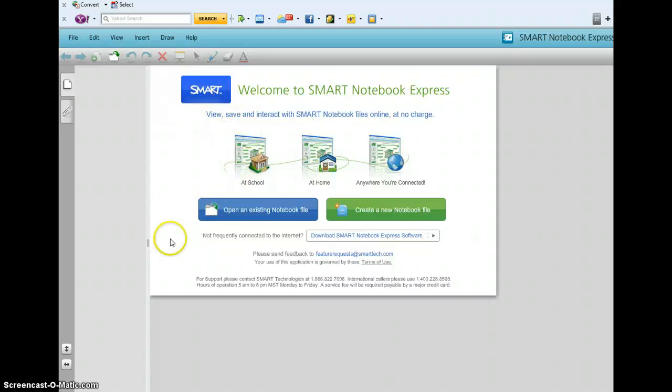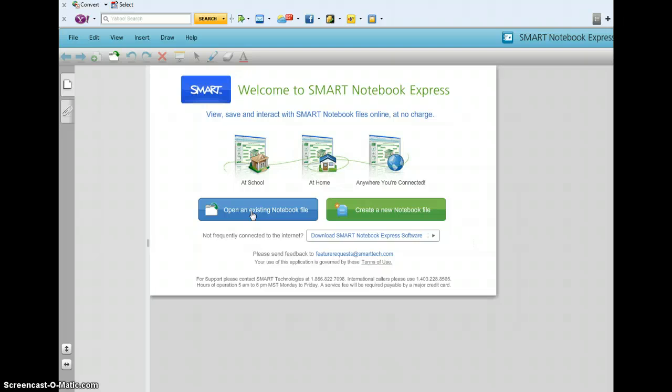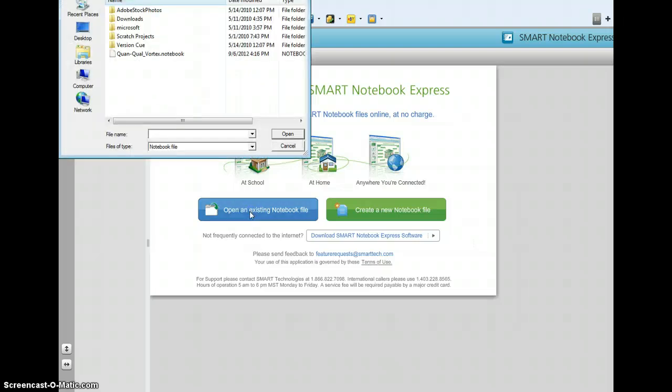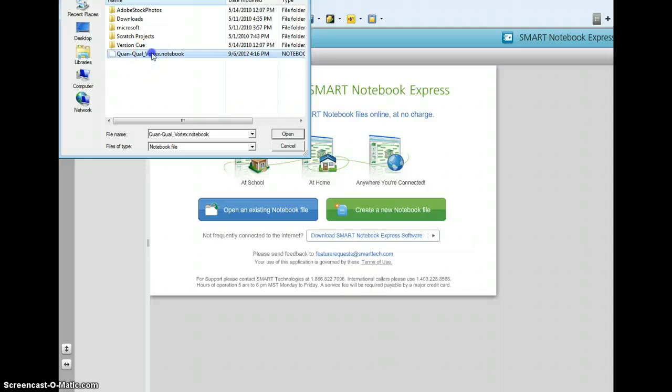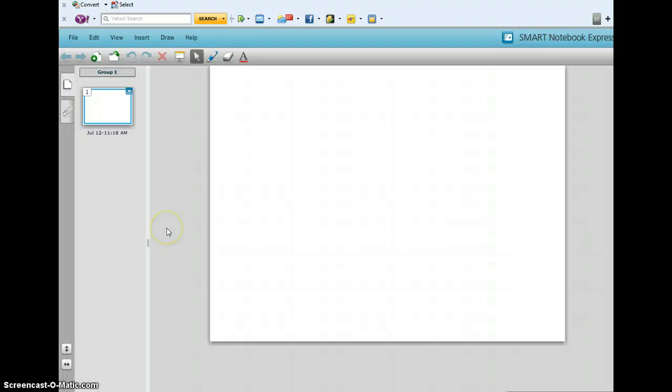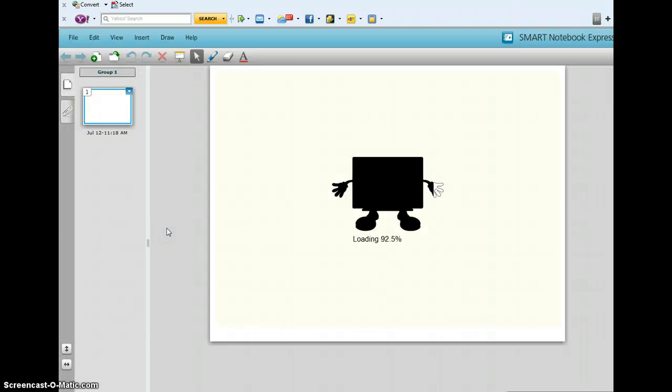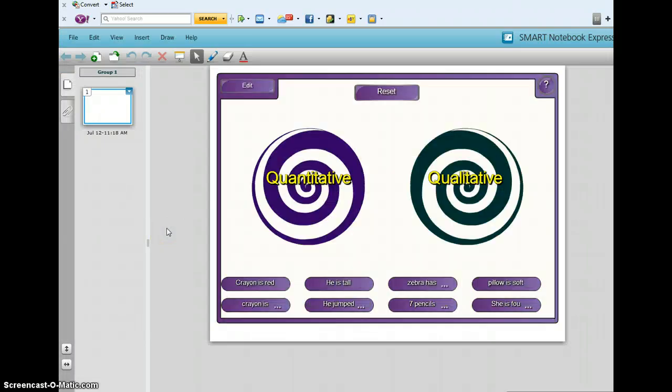You guys are going to click on open an existing notebook file. I'm going to click on that, and that's going to open something on your computer again, and there it is, that Quan and Qual Vortex notebook. You click on it, click open, and then it'll take a second to load, and there you go.